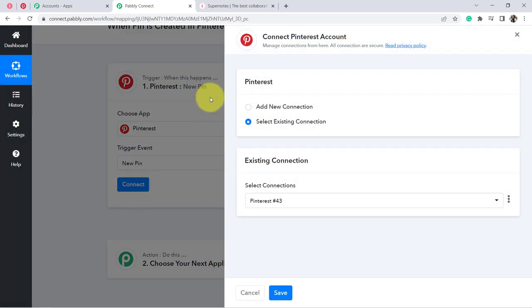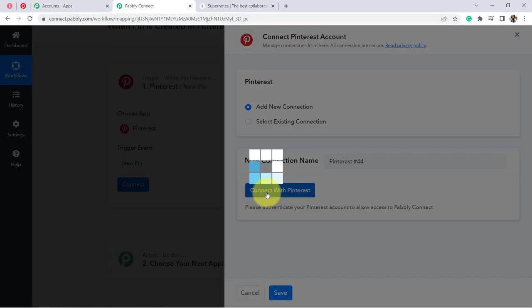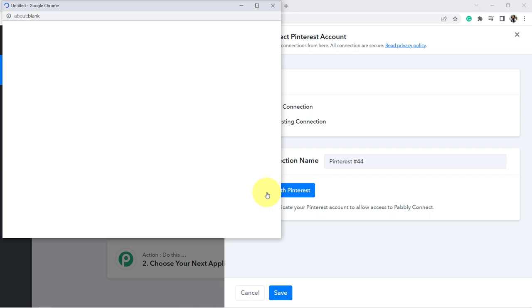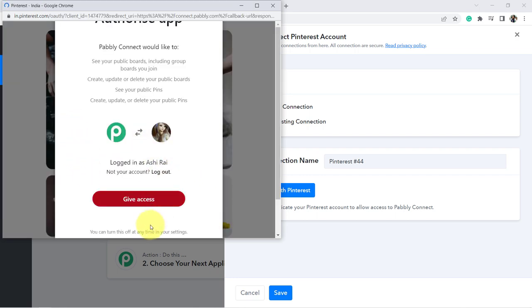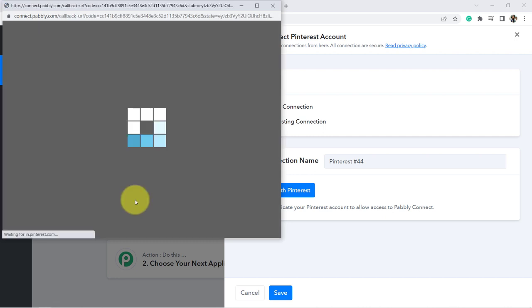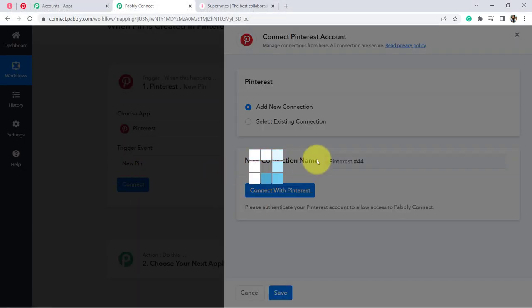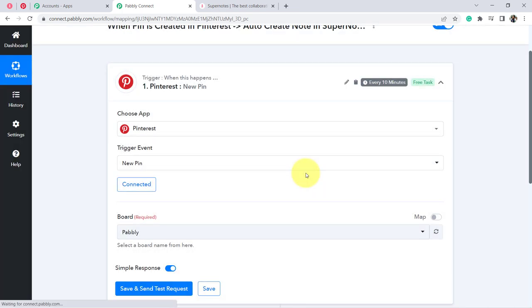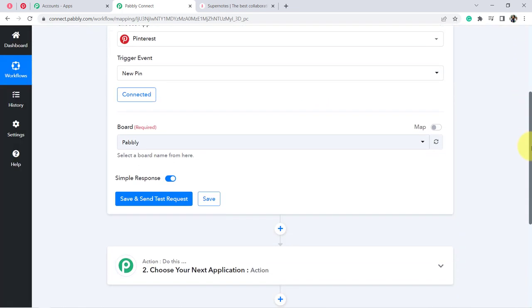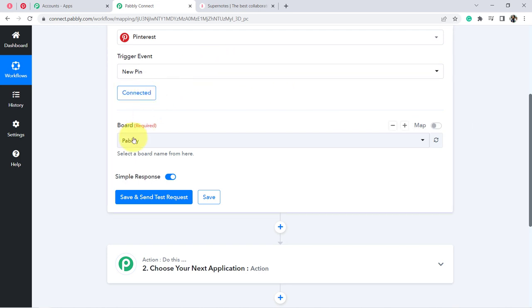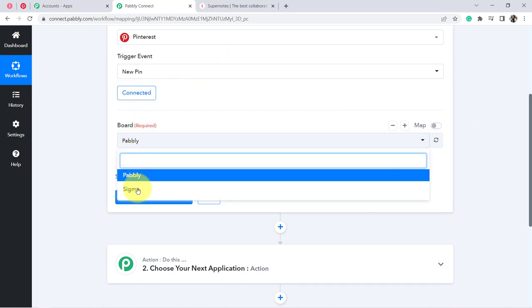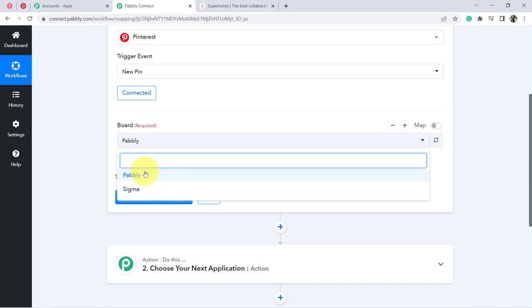Click on Connect — the idea is to connect your Pinterest account with Pabbly Connect. Select 'Add a New Connection,' click 'Connect with Pinterest account,' and provide access to your Pinterest account. I am already logged in, so it is simply asking for permission. The authorization is successful and it is connected. All boards from my Pinterest account are now visible.